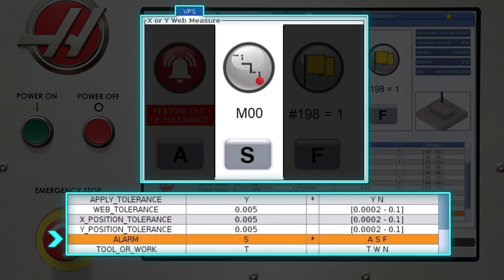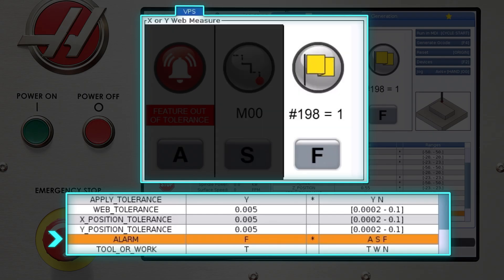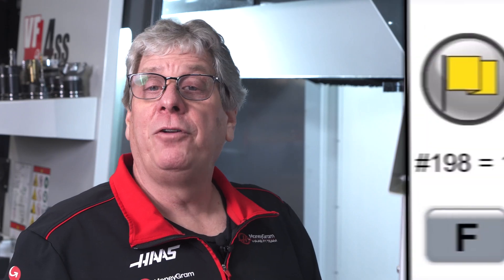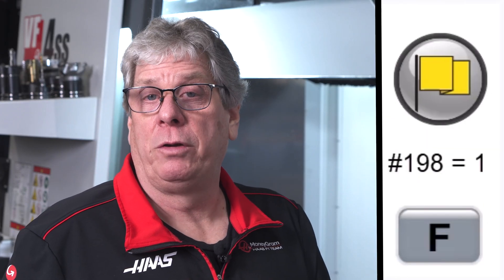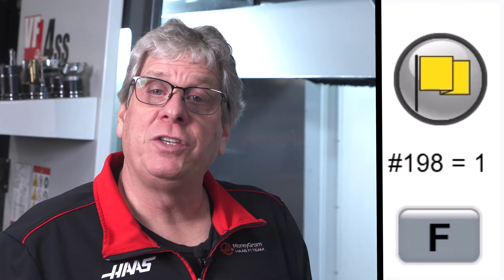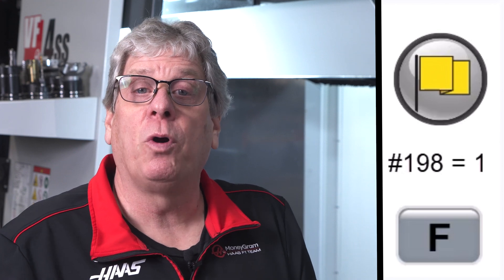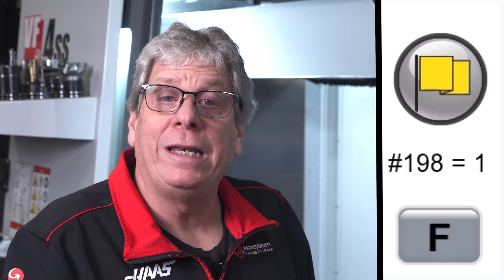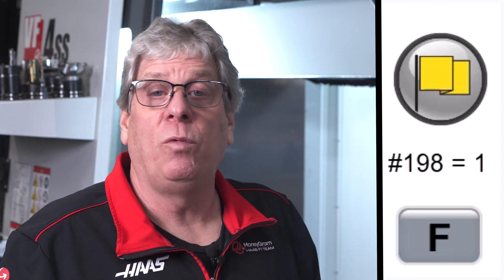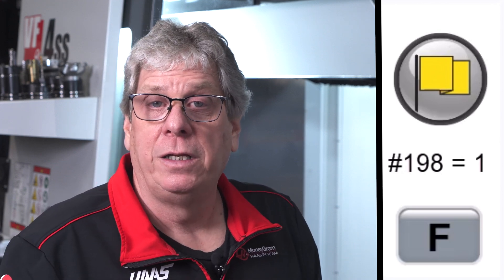The third option for the alarm variable is F. Select F and the out of tolerance flag variable 198 will be set to one, but the measuring program will not stop. If you're not familiar, the out of tolerance flag is used so the CNC program can read it and take whatever action you decide.